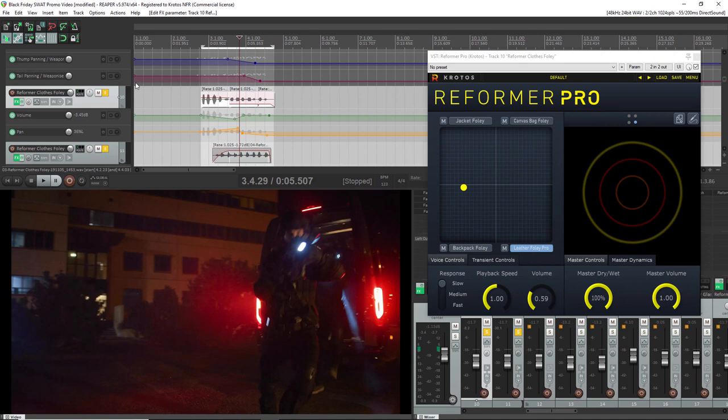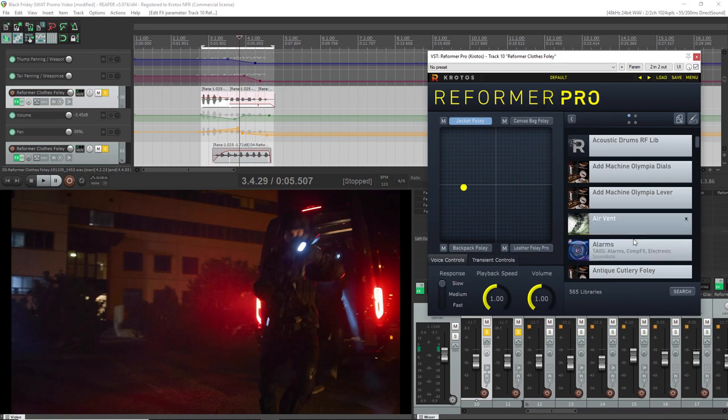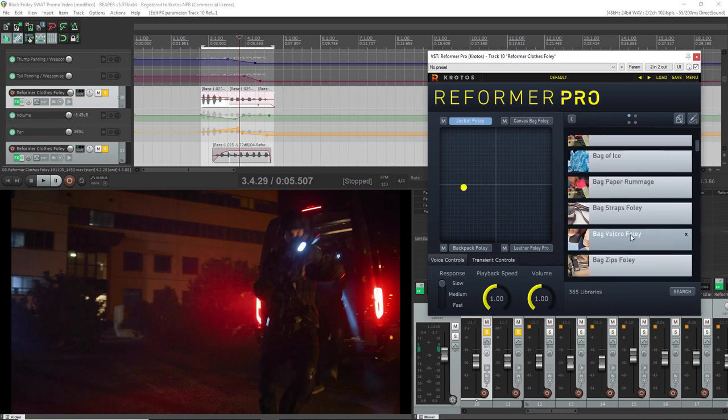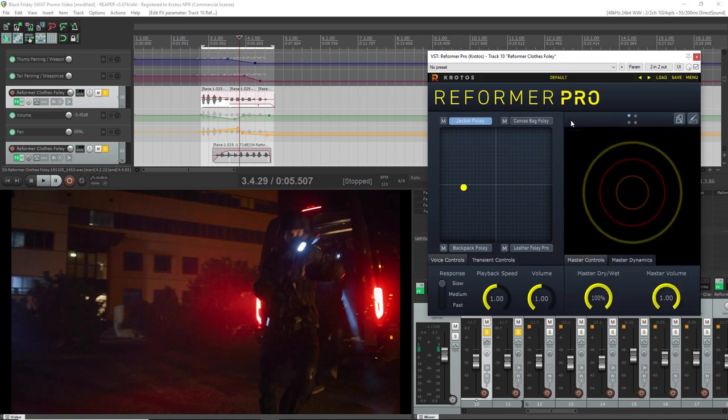Now what I've got here is a few libraries I've loaded in from our Closed Foley and Materials Bundle. In Reformer you can just choose any of these by clicking on them and selecting the library from our giant list of libraries. Or you can create them yourself by using the library creation option up here.